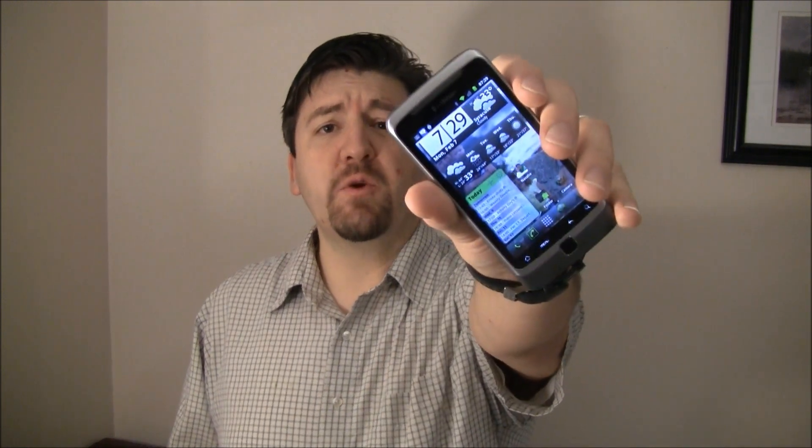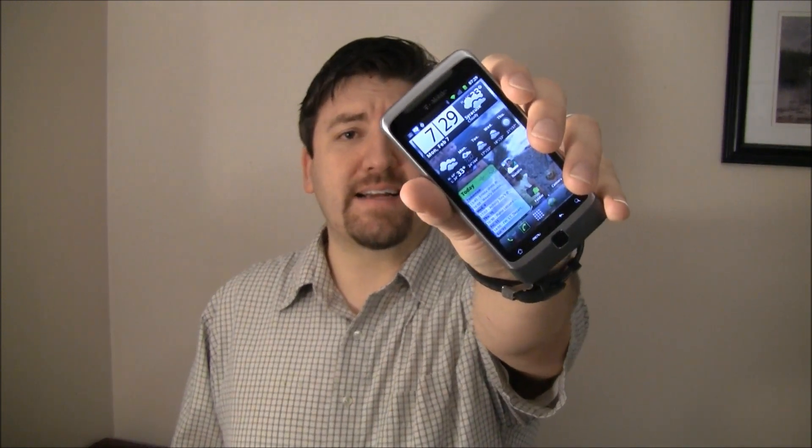Hey guys, it's Joe for Pocketnow.com. Last time in Launcher Wars, Brandon showed you Launcher Pro. Today, I'm going to show you ADW Launcher EX. Let's go take a look.